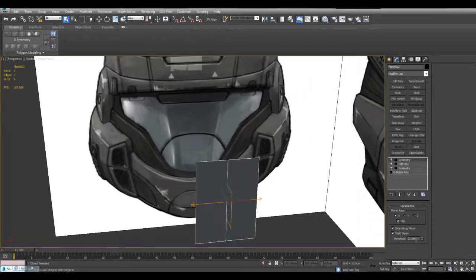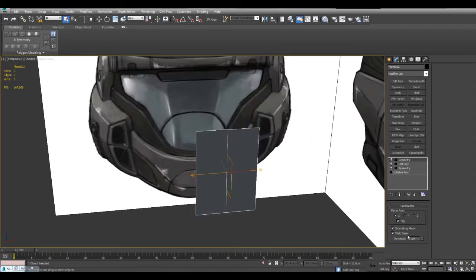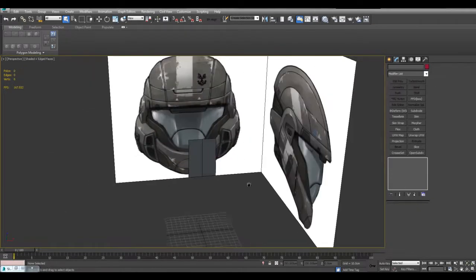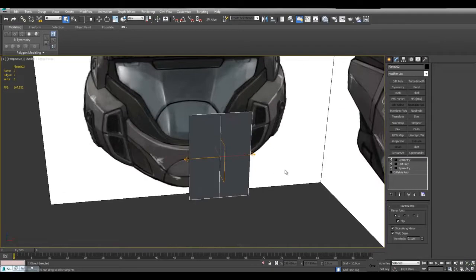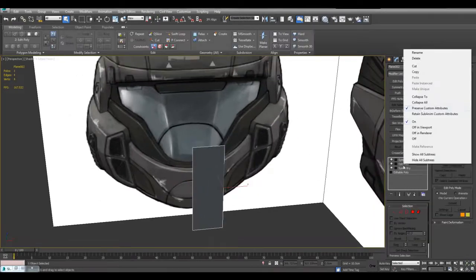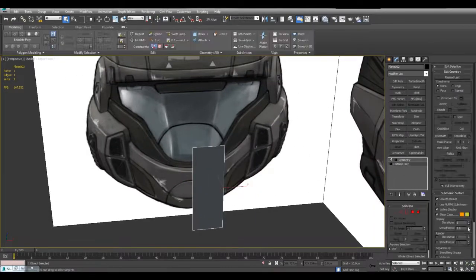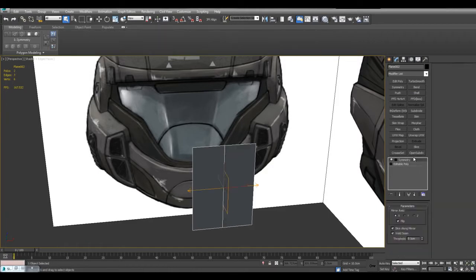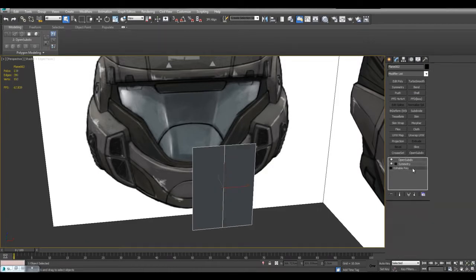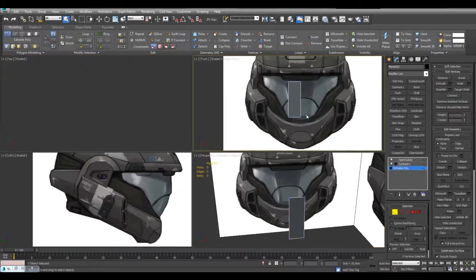As for the threshold here, if you're working with a very small object you may want to decrease the threshold. In this case, this is a pretty large object so we can just keep it at 0.1. And I'll just collapse it and turn off the cage and apply open subdiv. Alright, so let's begin.